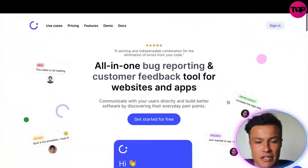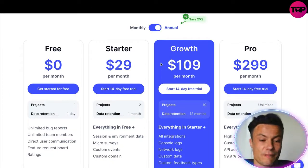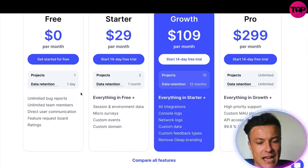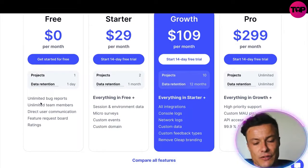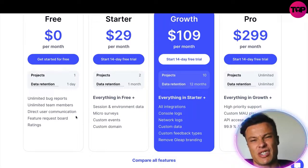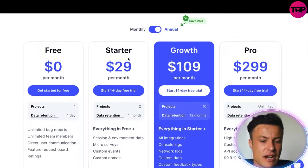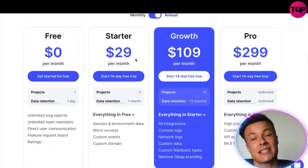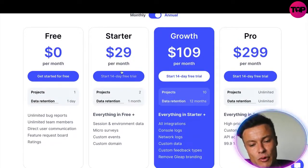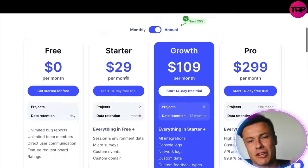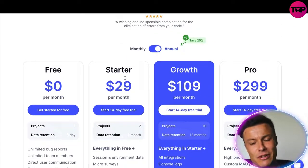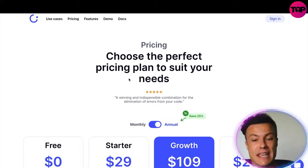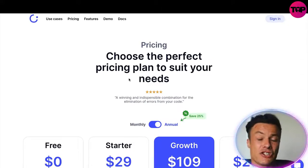Jumping across and looking at pricing, there are various options starting from zero dollars with a small trial version. The next tier goes up to $29 per month, which gives you everything, and it starts with a 14-day free trial. But I'm going to show you in a moment how you can get an absolutely massive discount on this.